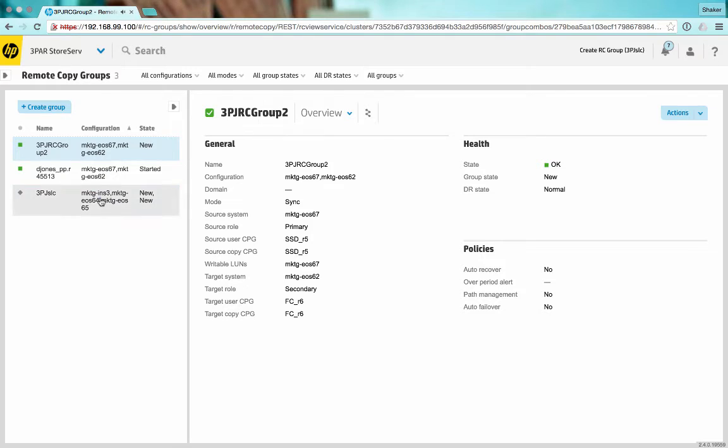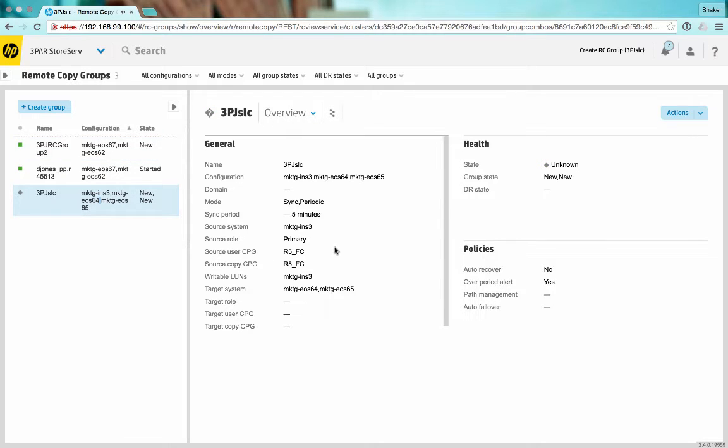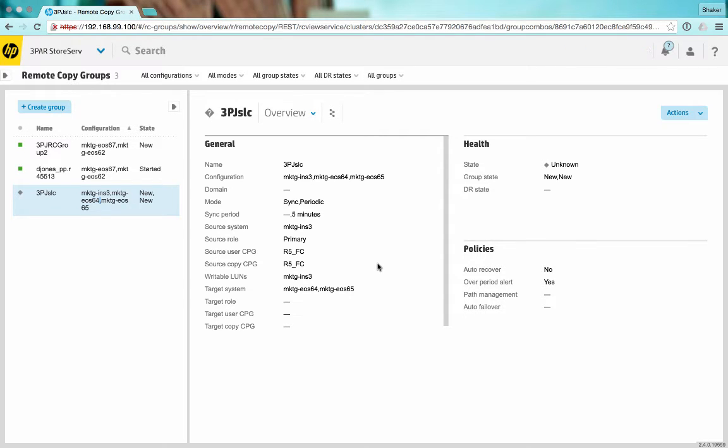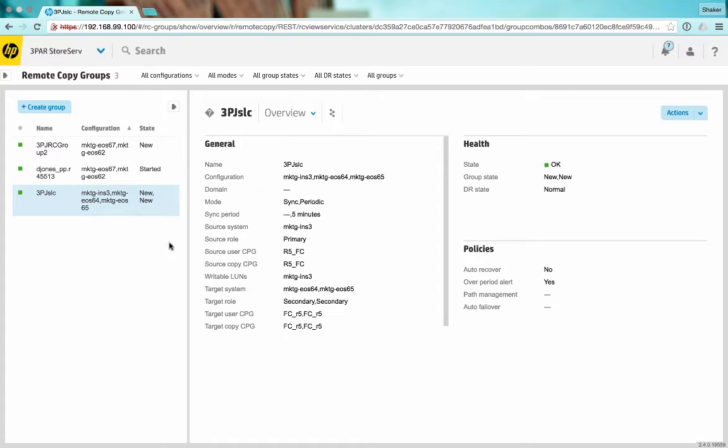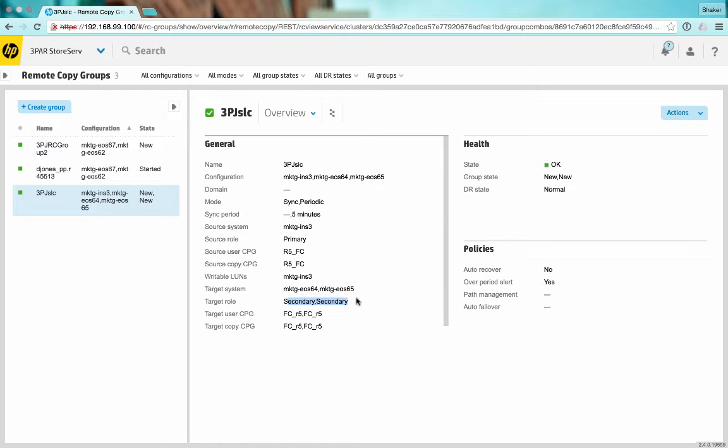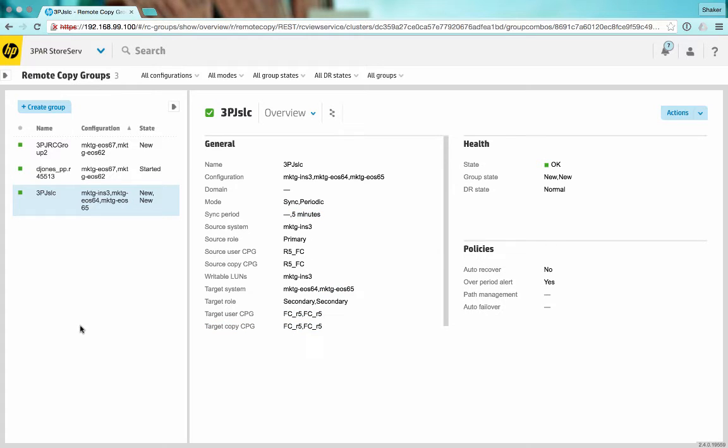Here's our configuration popping in. And it's done. Here's our primary system, two secondary systems, and those CPGs. Our snapshots will be taken every five minutes. There we go, pretty easy.